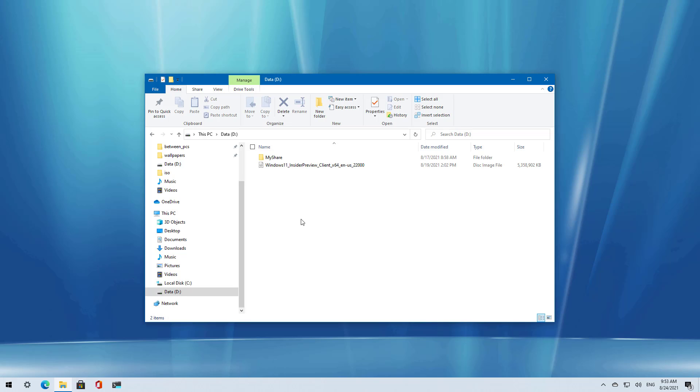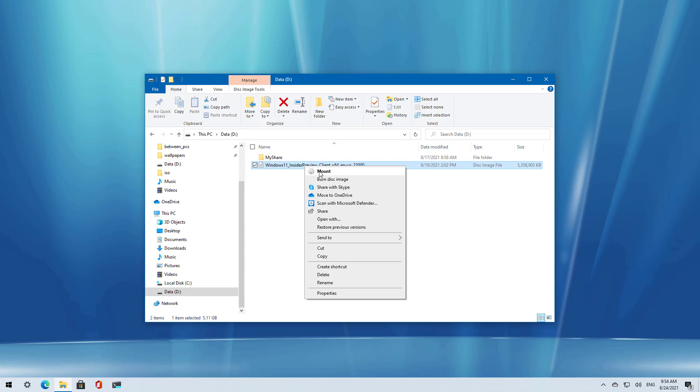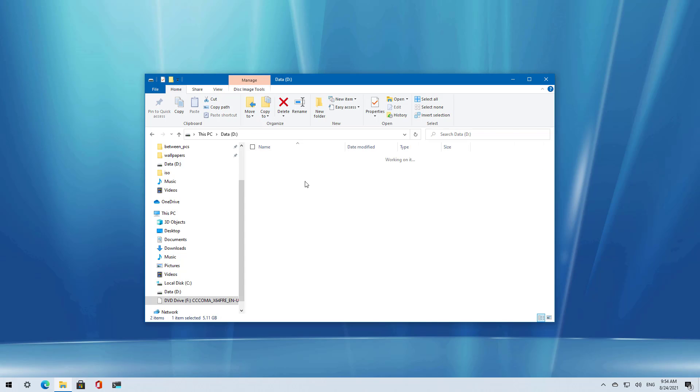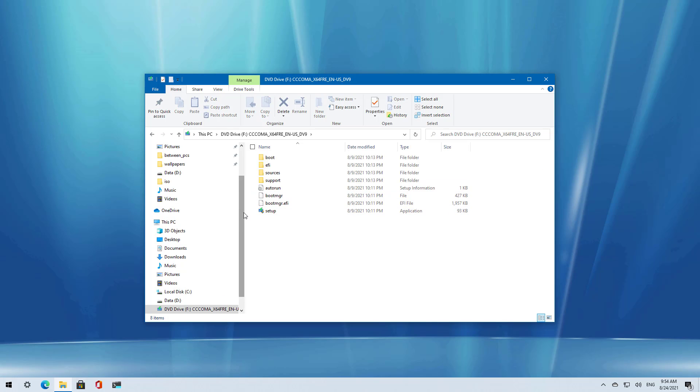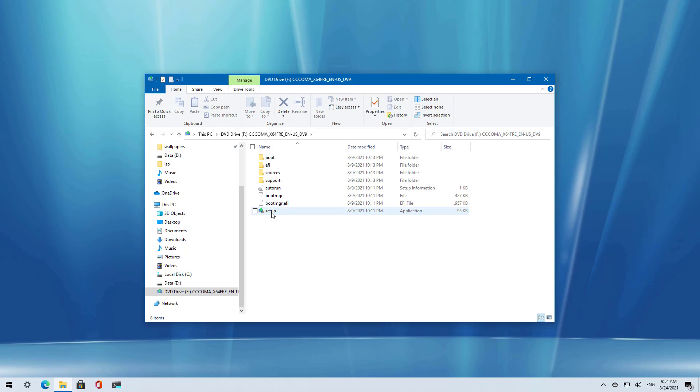You could actually create a USB flash drive and boot the computer, but the easiest way to upgrade a device to the latest version of Windows if you have an ISO is just to mount it by right-clicking and selecting the mount option. From here, you can just run the setup and continue with the upgrade process.